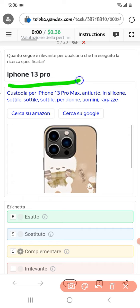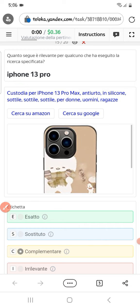They are asking for iPhone 13 Pro, and here is an iPhone 13 Pro Max cover. Therefore we'll select complementary.